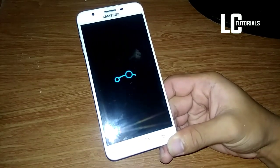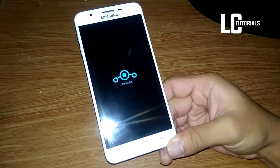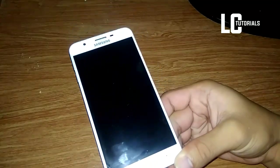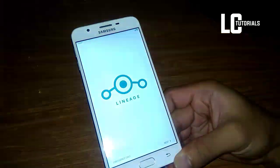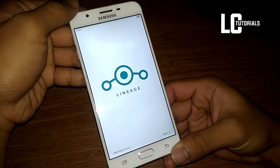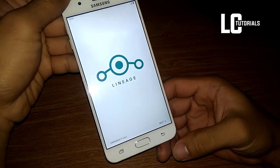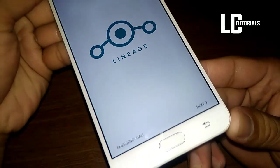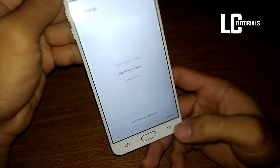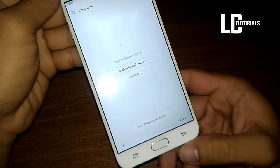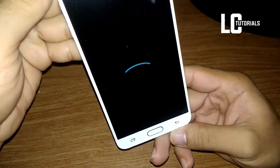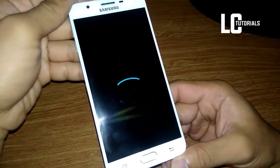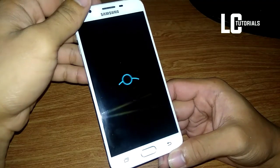Don't forget to subscribe to my channel and click the notification bell to be updated whenever I upload a new video. This is now the LineageOS. We got the setup here — there is a Next button at the bottom part of the device to select the language. It reboots. I think this is a bug — random reboots.